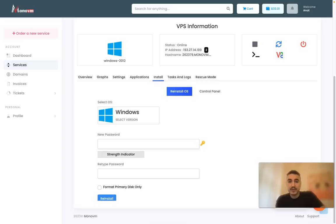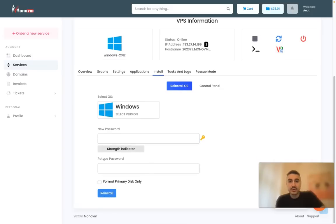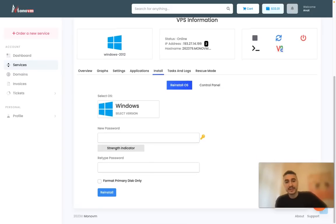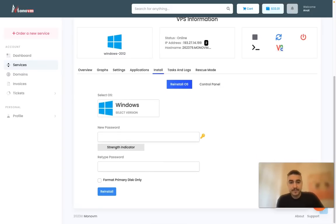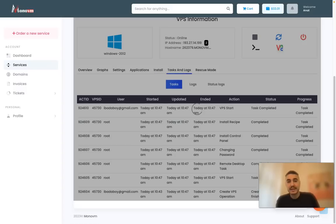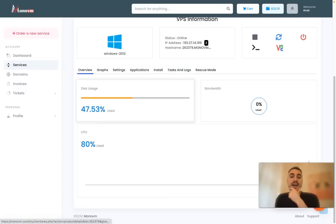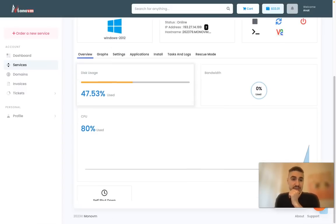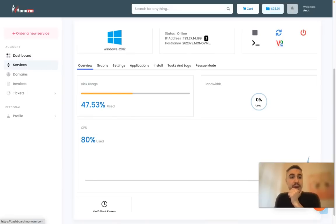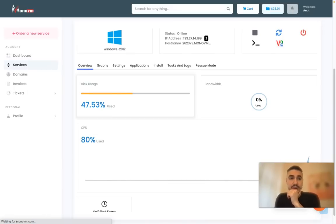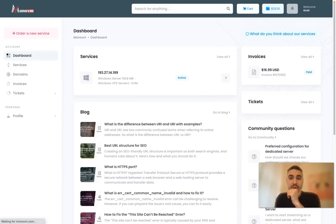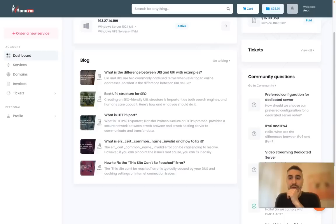I can reinstall the operating system and the password tasks, logs, and rescue mode. That's actually it. You have your dashboard where you can see all the important information.